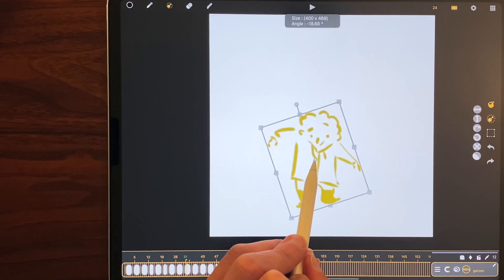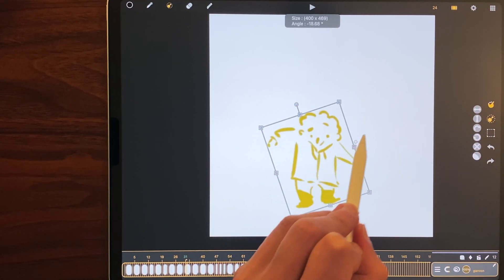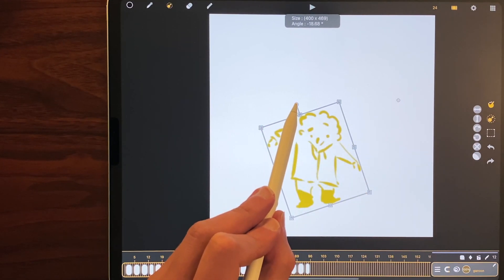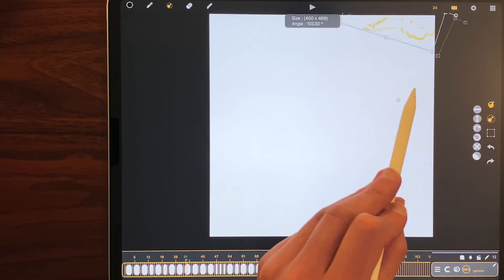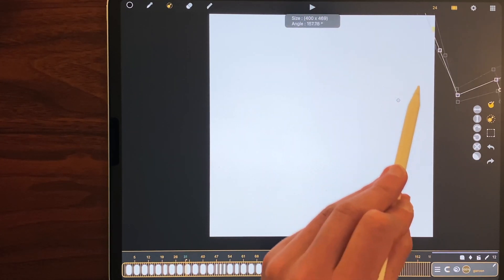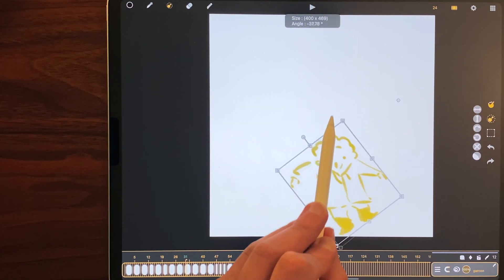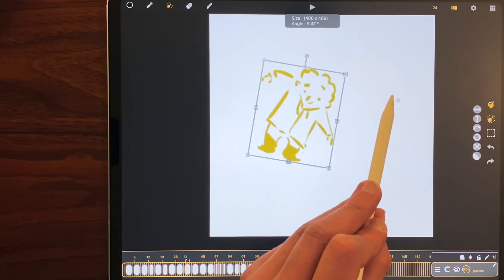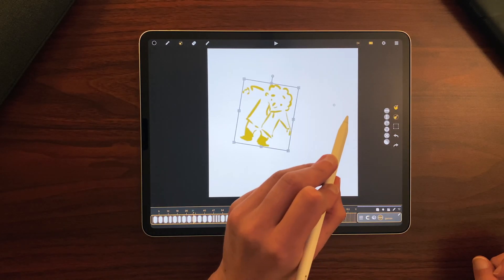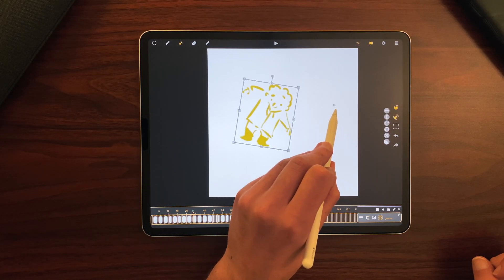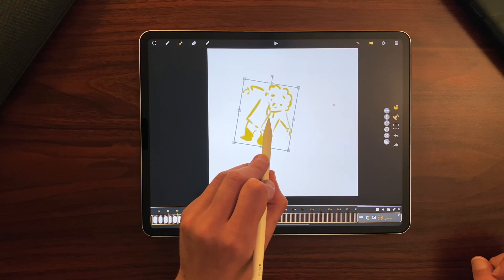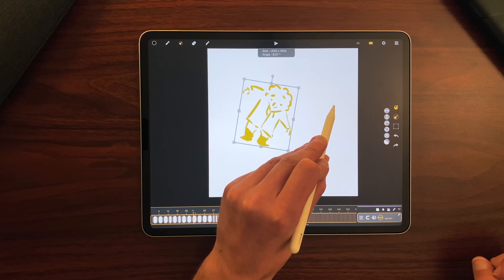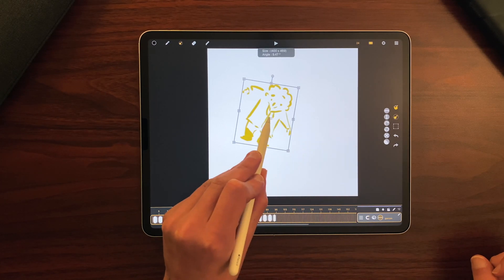And if I click here to move it, it will rotate around the pivot point, which can be very useful in some cases. If I want to put the pivot point at the center again, I just click on it, long touch, and drag it.